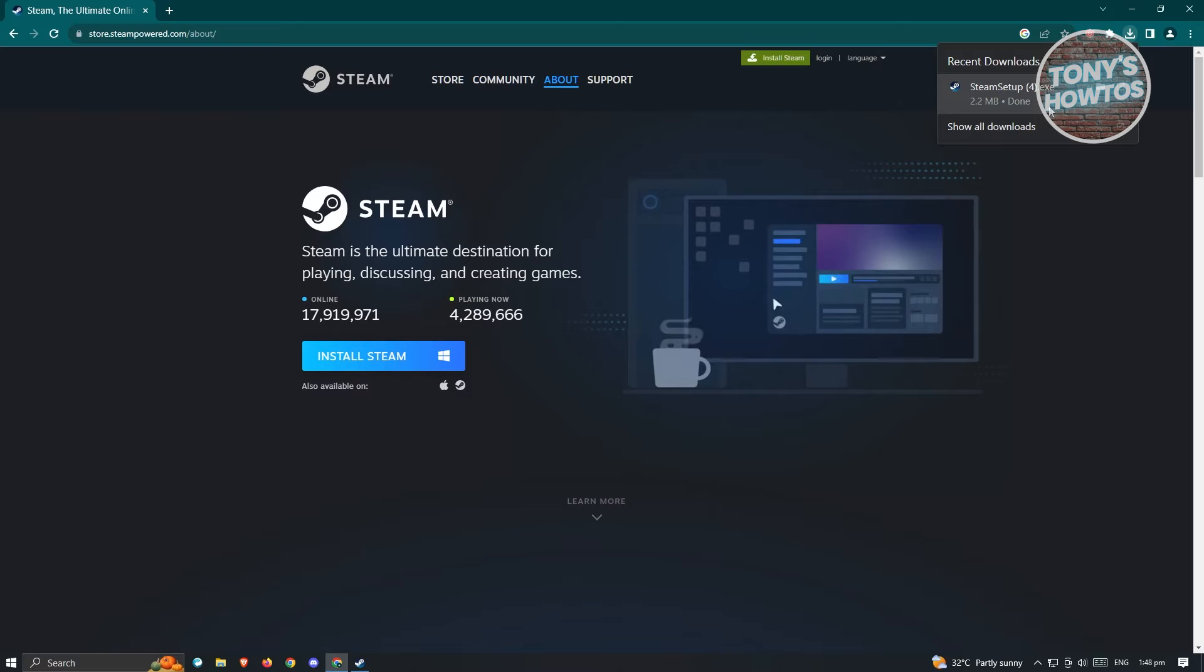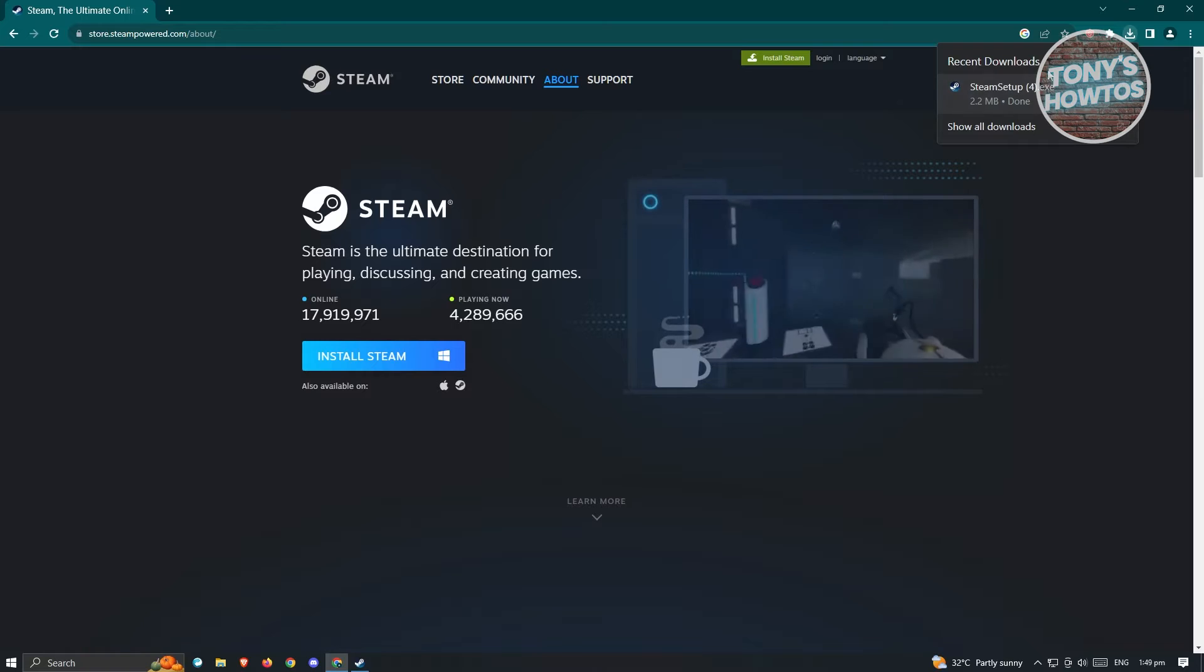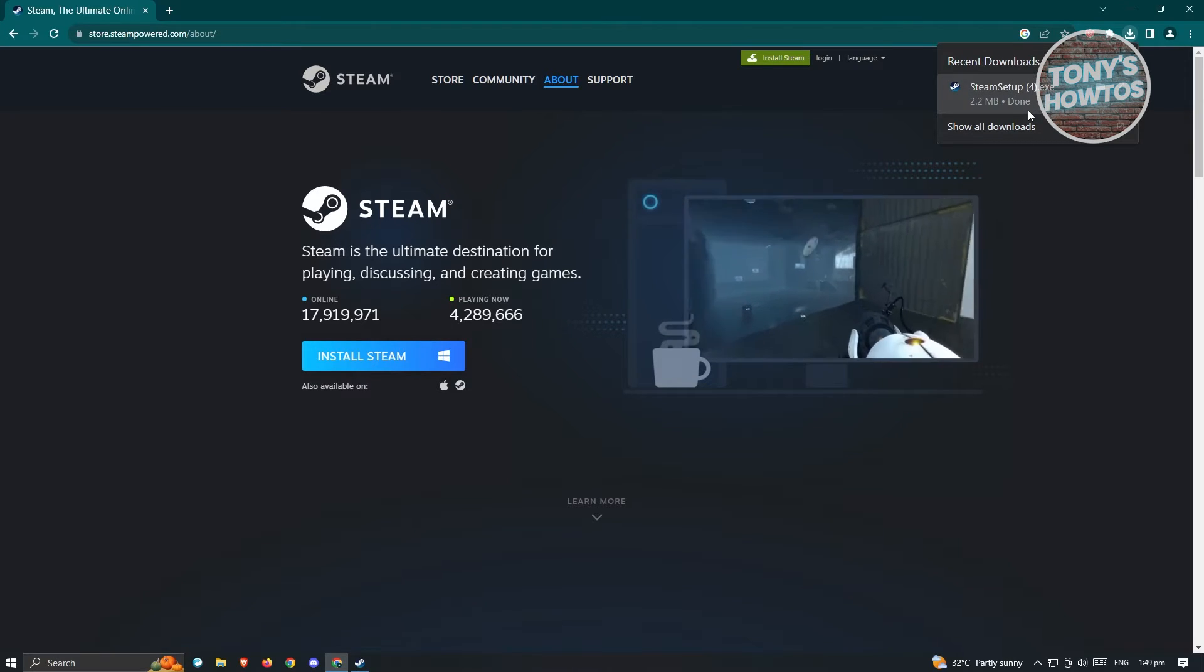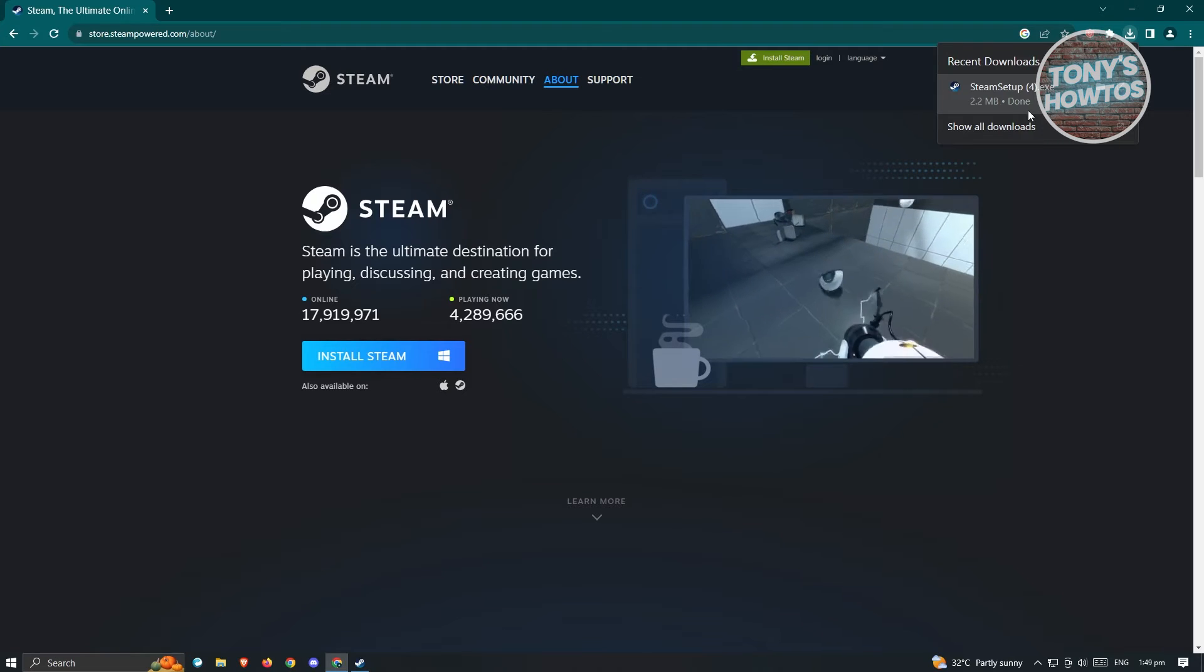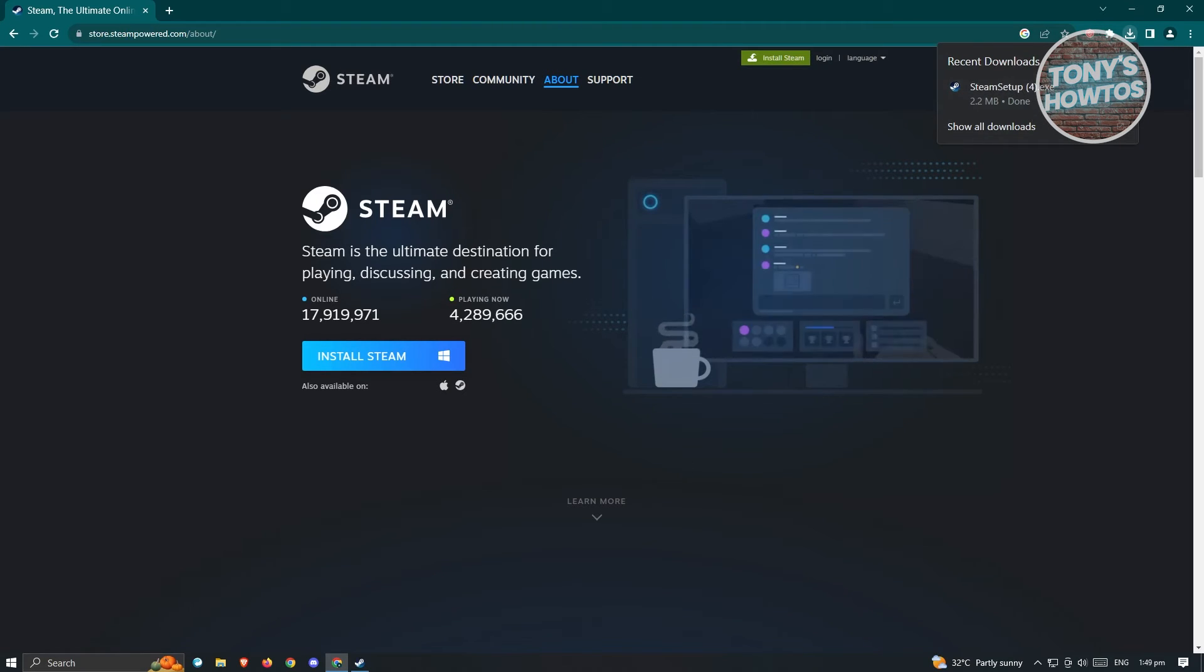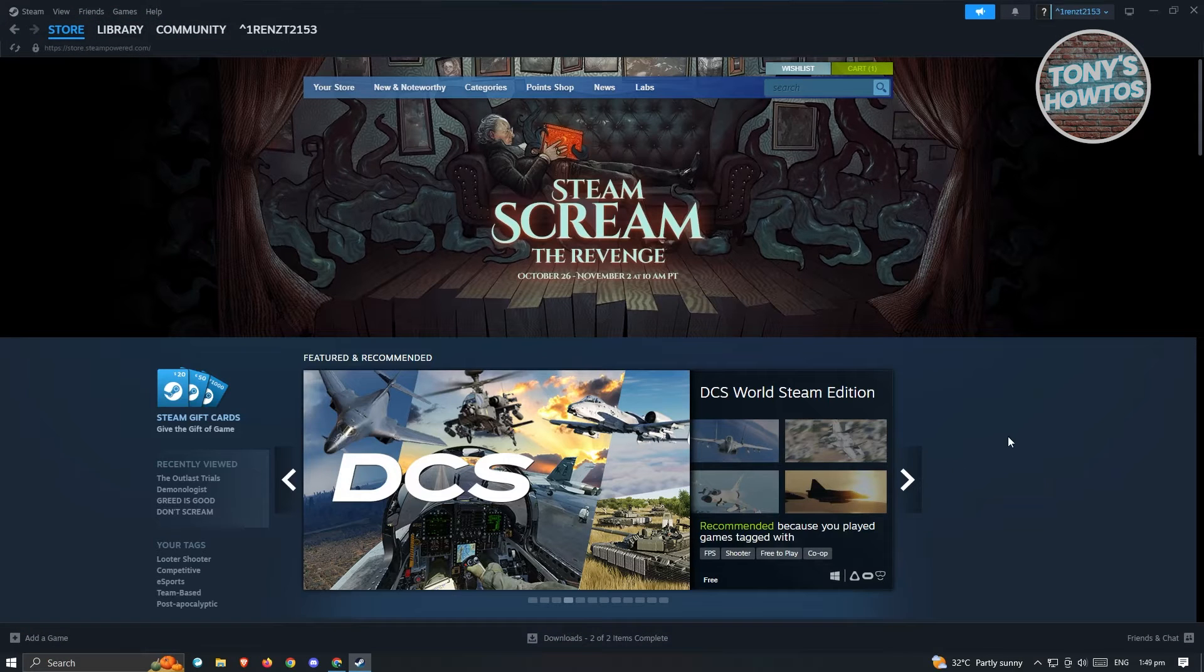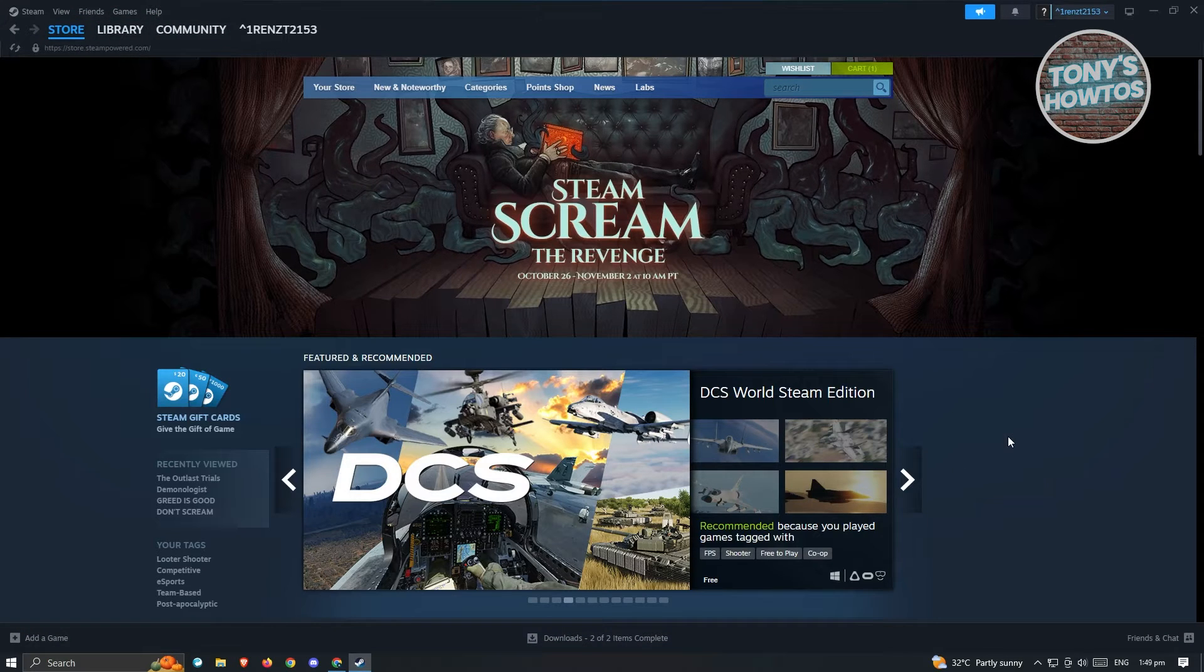Once you've done that, you could go ahead and create your account or log in to your account. If you don't have a Steam account yet, we have a tutorial for that, so make sure that you check our channel on how to create your account. Once you've created your account and logged in, you're now ready to download the Euro Truck Simulator 2.